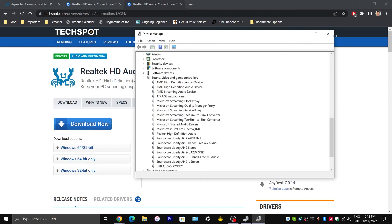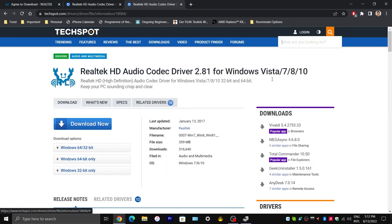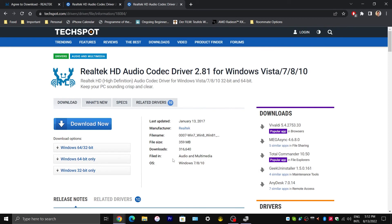And then, once you have done that, you will want to double click on your downloaded file for version 2.81. And you would want to go through the same process. You would have to restart your computer.